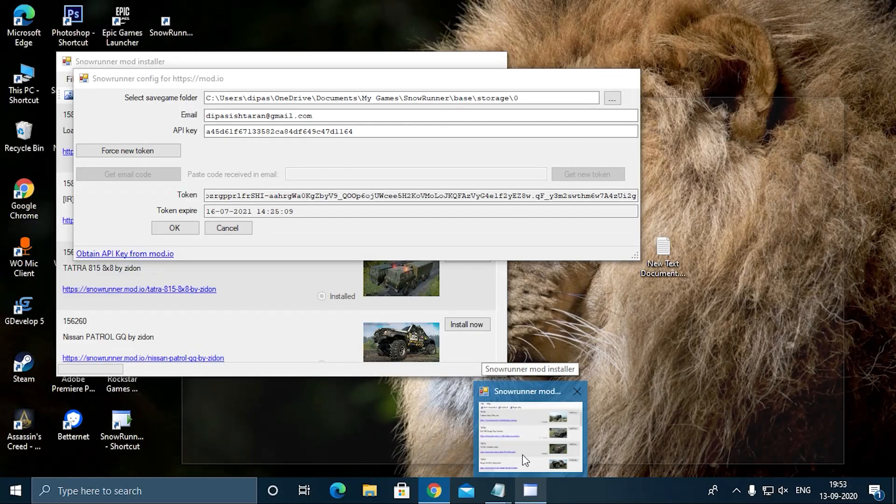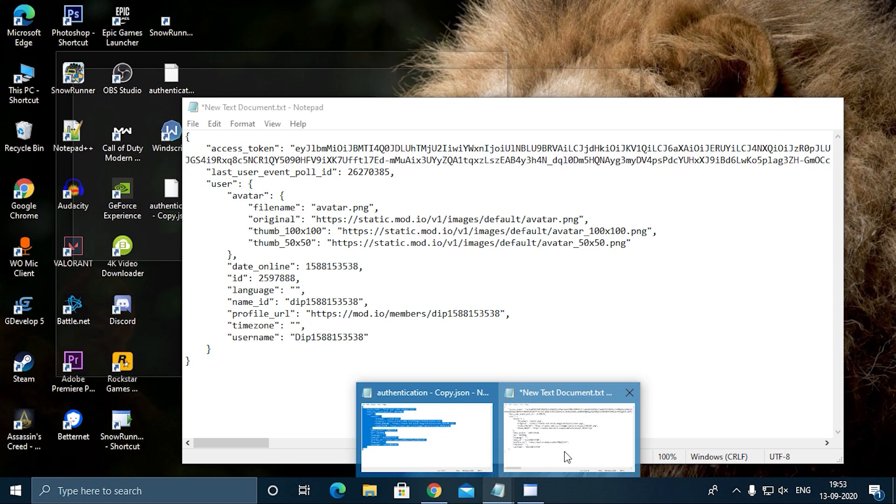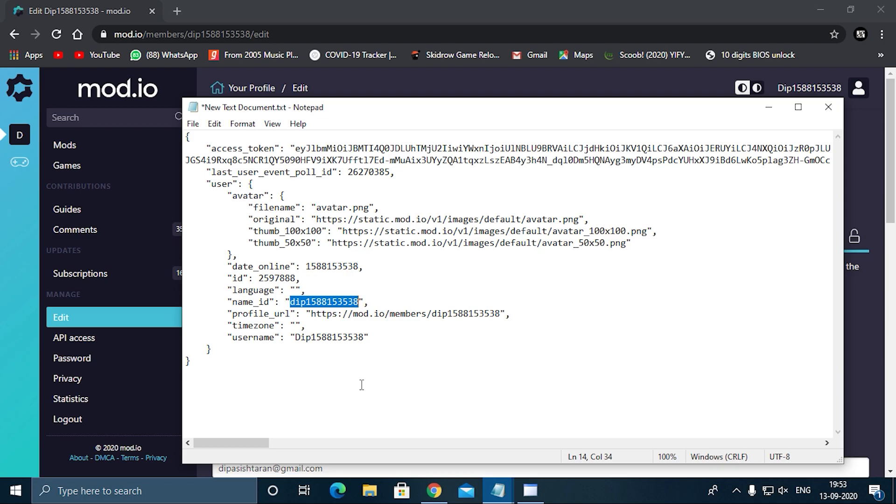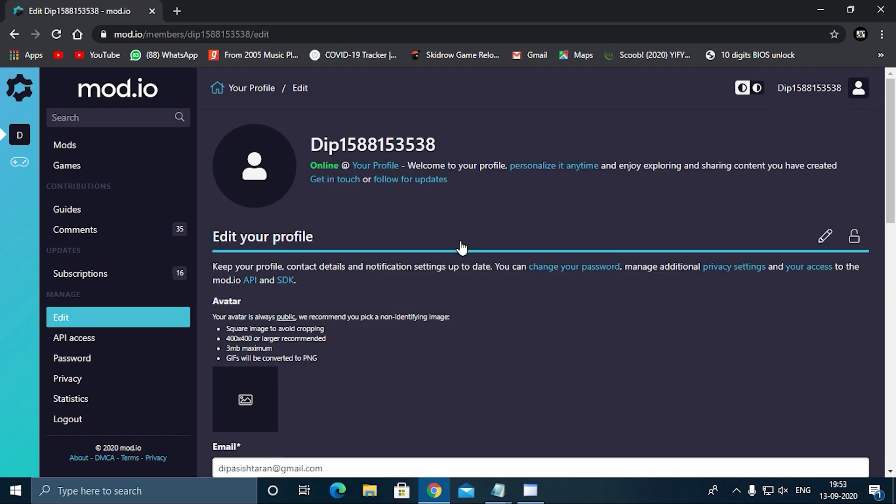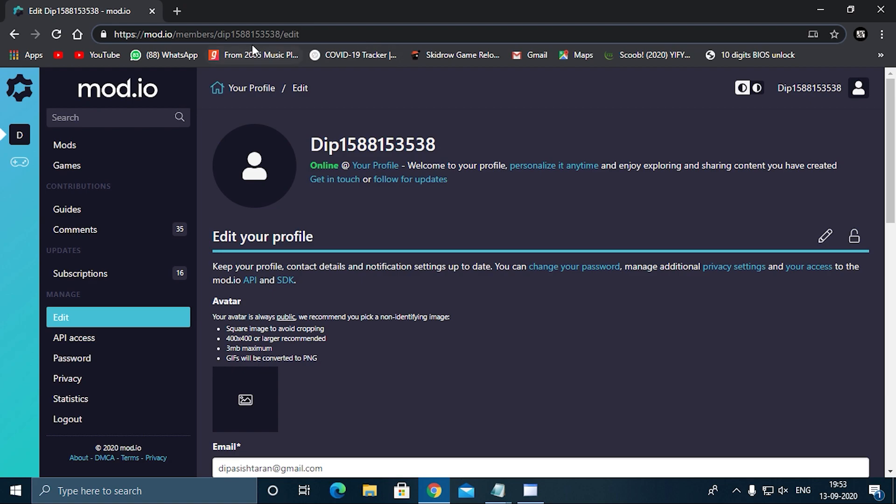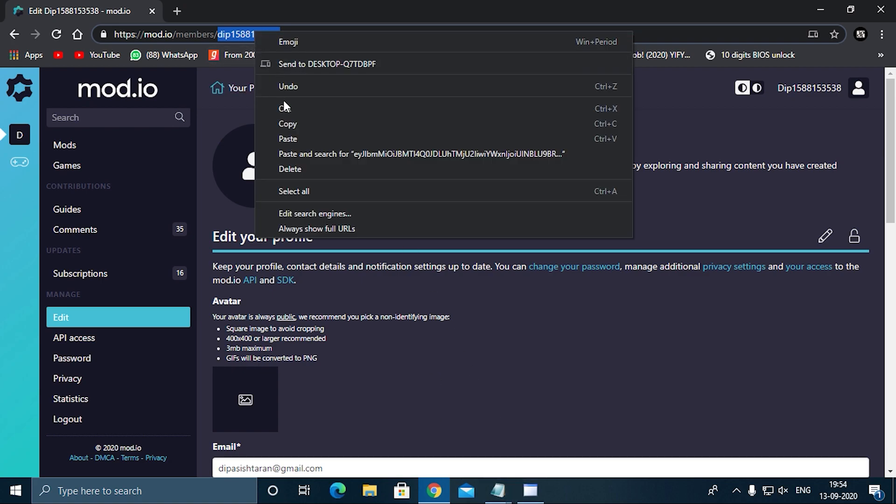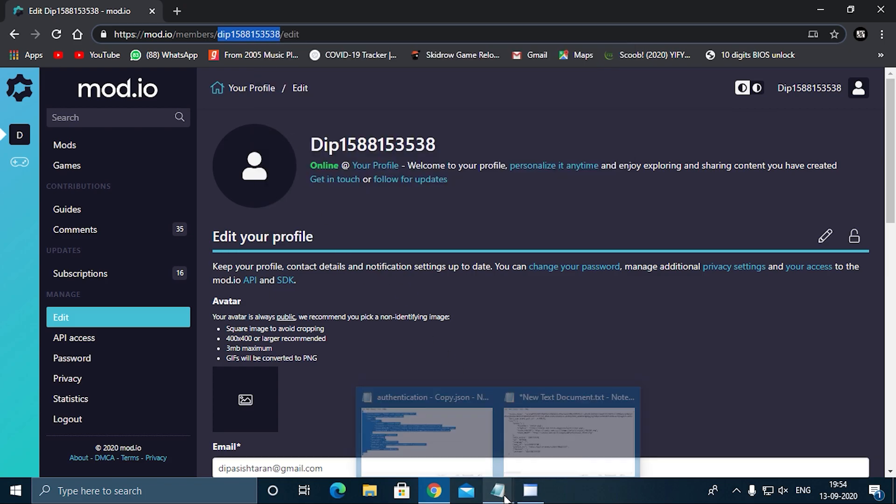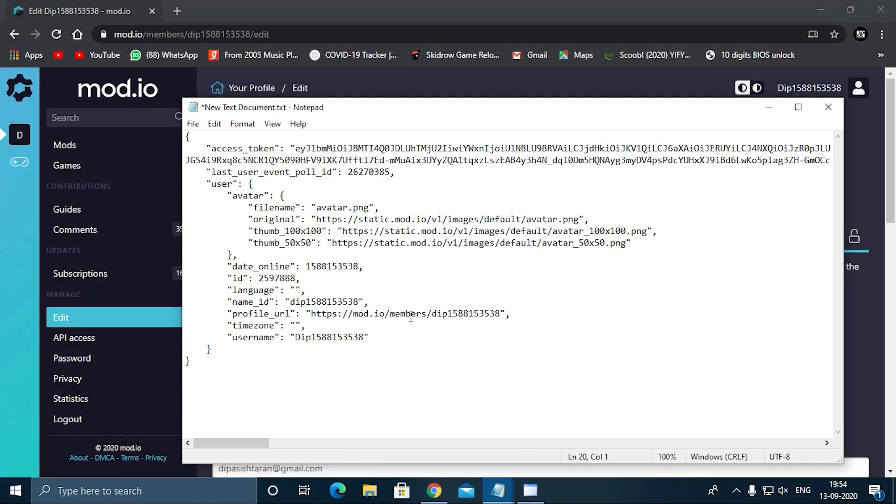Copy your ID here. Leave language as it is—don't need to do anything. Here you have to copy your name ID. The name ID you have to copy from the website browser, and this is the name ID—between the members slash, this is your name ID. Copy this and paste it here in the name ID portion.